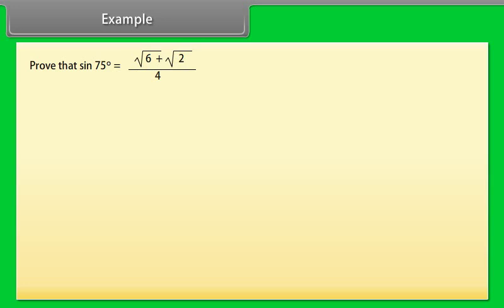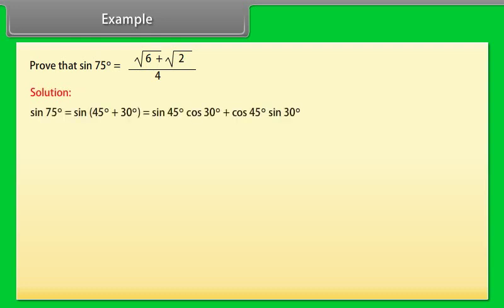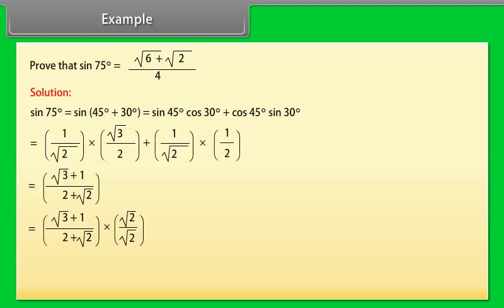Example: Prove that sin 75° = (√6 + √2)/4. sin 75° = sin(45° + 30°) = sin 45° cos 30° + cos 45° sin 30°. By solving, we get (√6 + √2)/4.